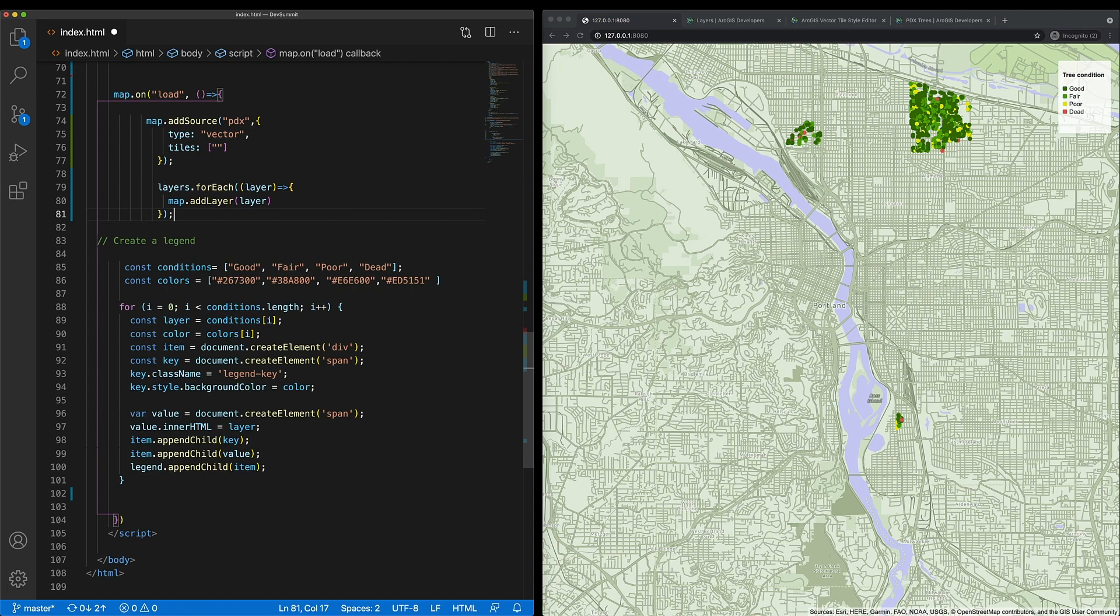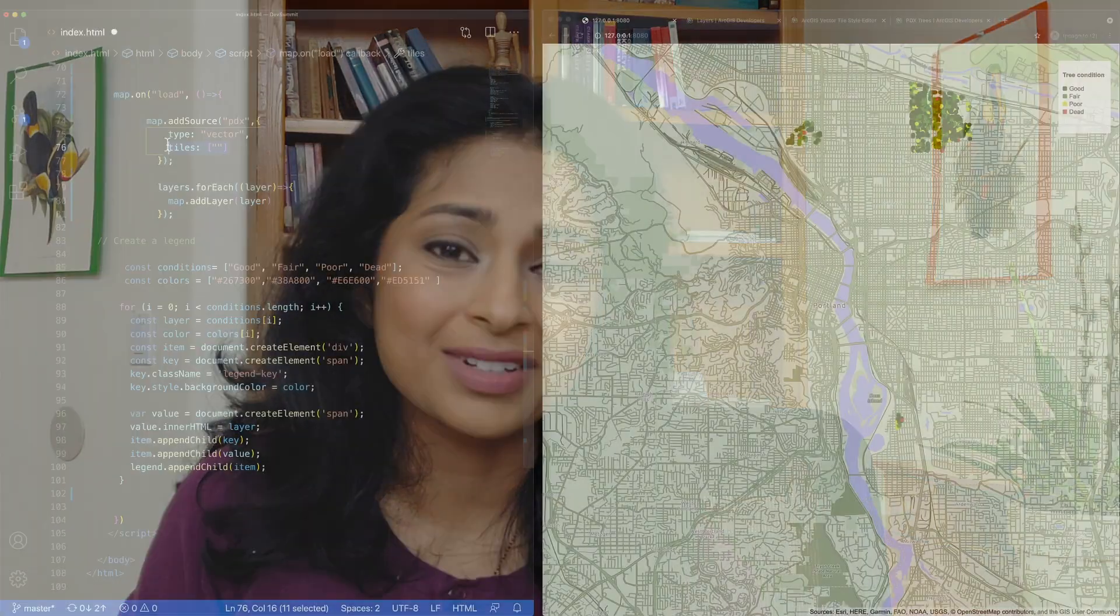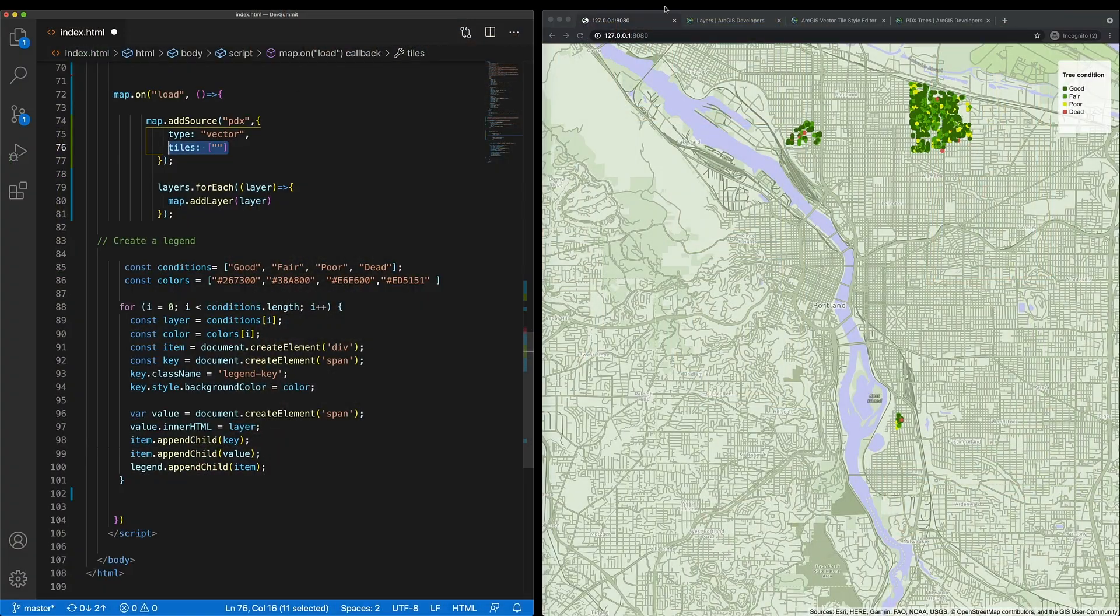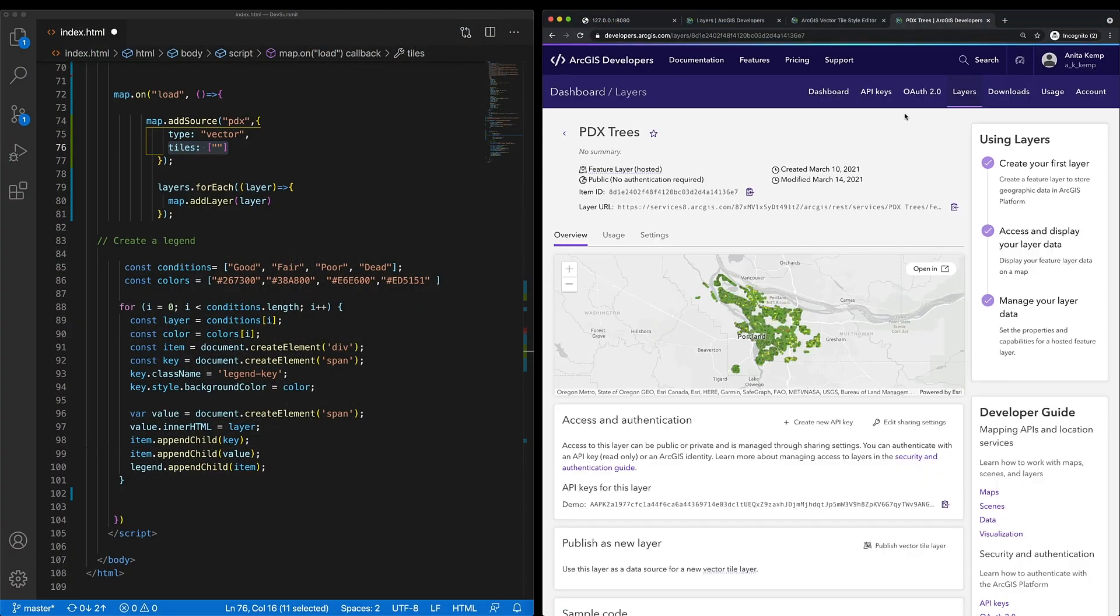The question is, where does that URL come from? Well, when I import data in supported formats such as CSV, GeoJSON, or Shapefile to the ArcGIS platform, I create a hosted service. For instance, I imported my Shapefile of trees to the platform and created a hosted feature service.